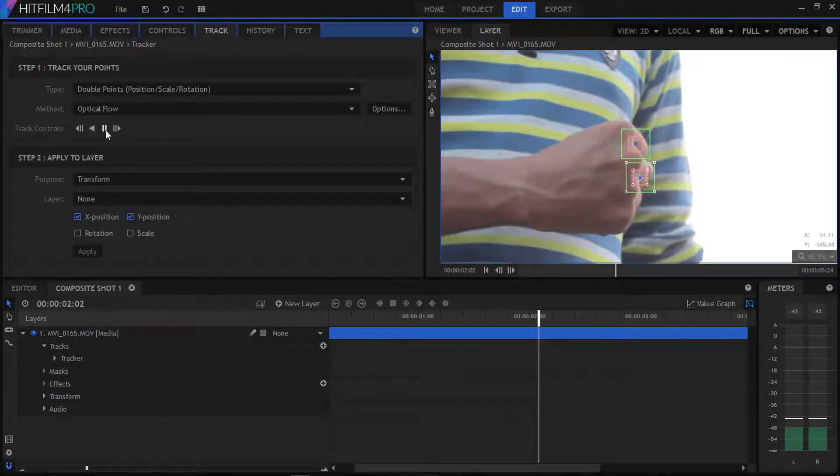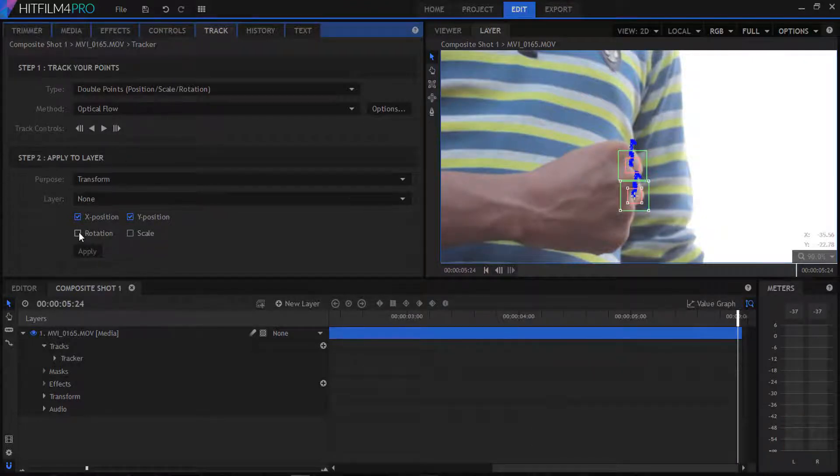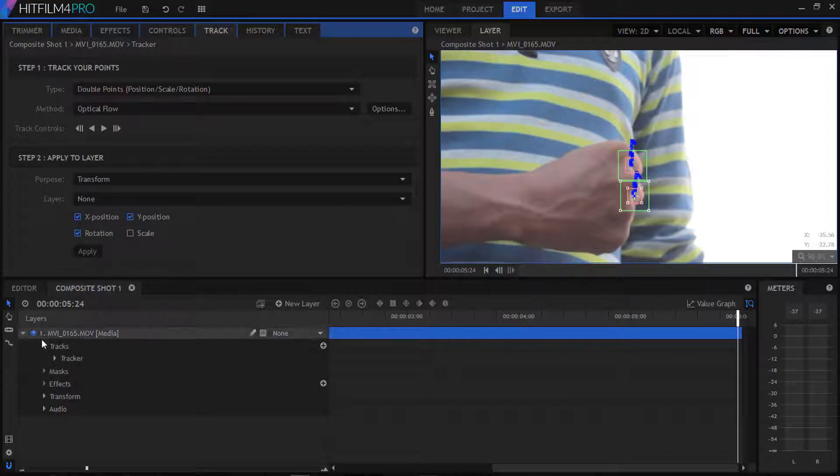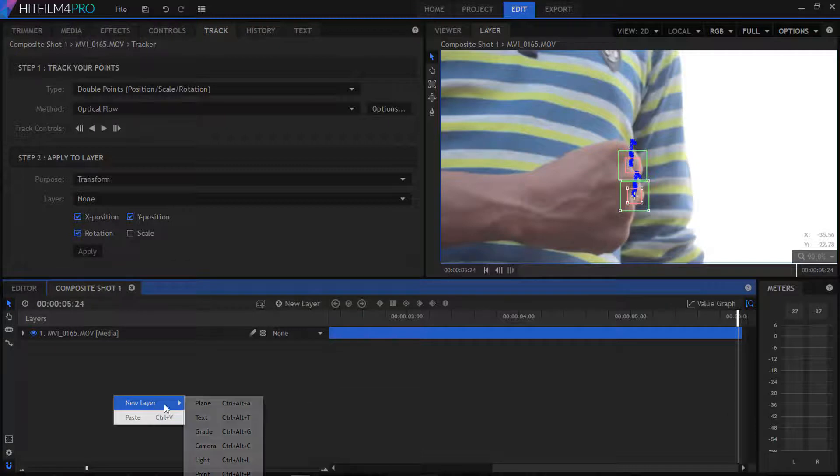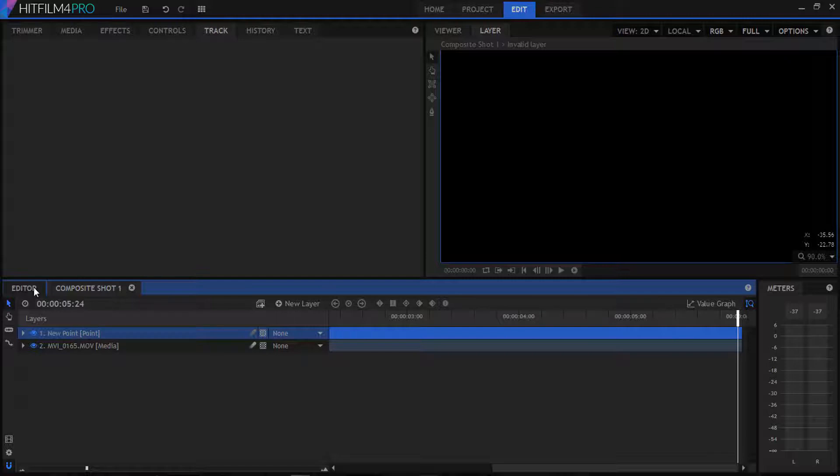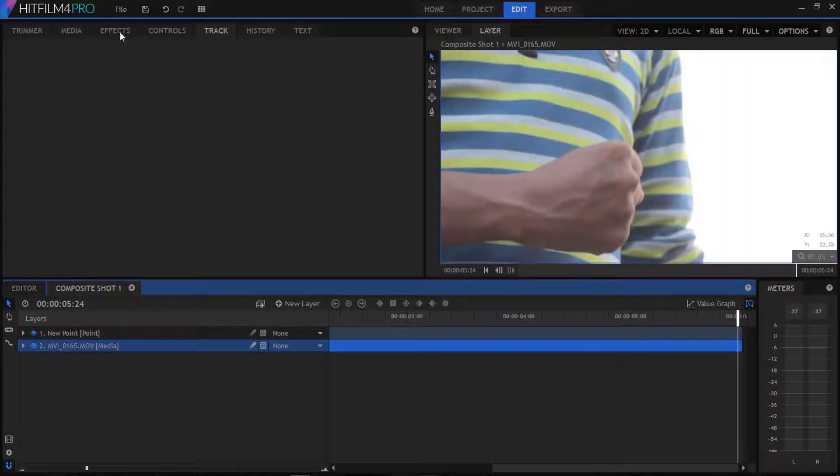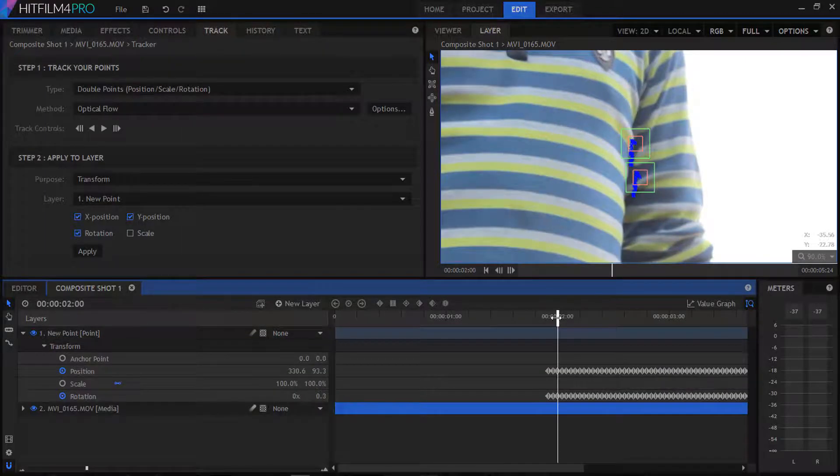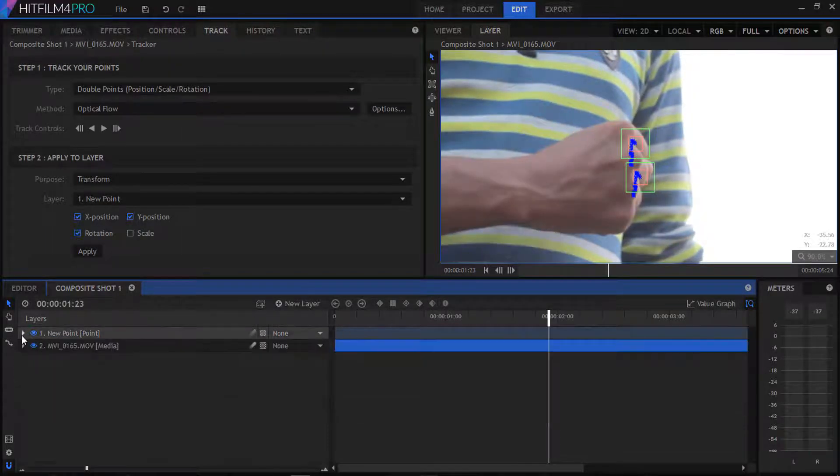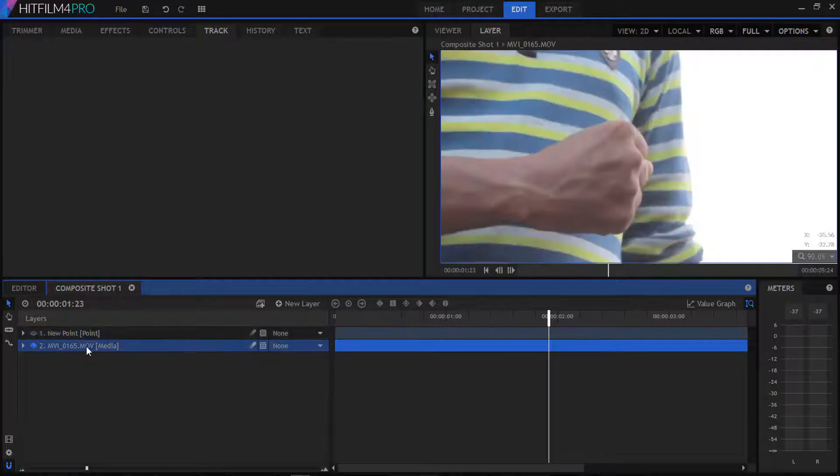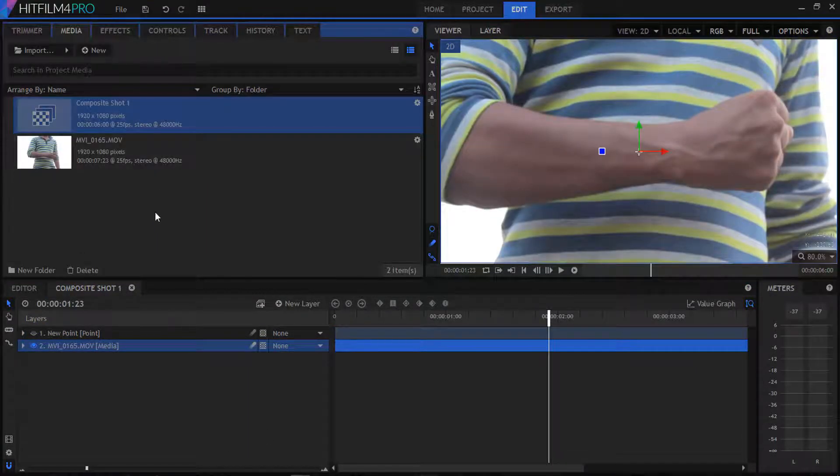Okay guys, now our tracking is completed. What we're gonna do is select our rotation and then go to our composition and create a new point. Then we go to our track point and apply it to our point one. Now you can see we're gonna apply all these track points to our null.